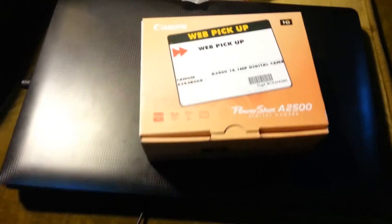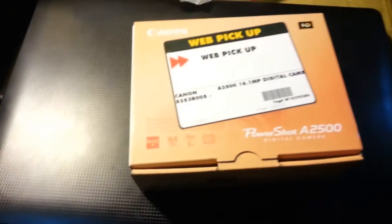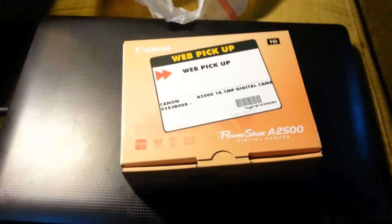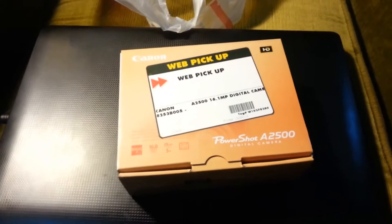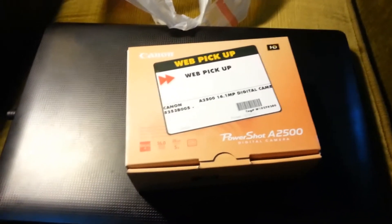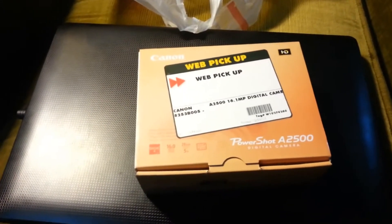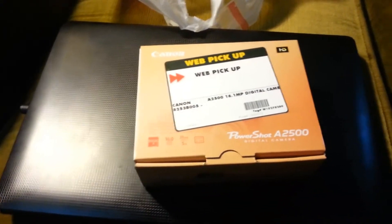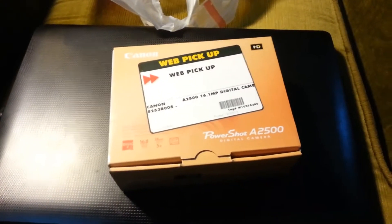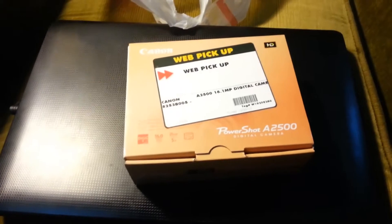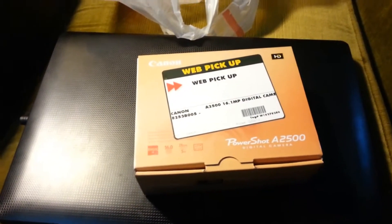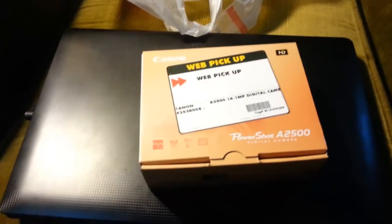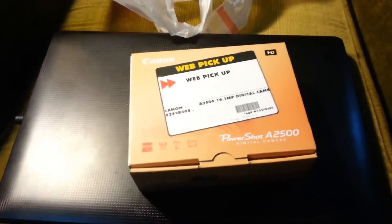But anyway, I got this at Future Shop Boxing Day Special for $69.99, so 70 bucks plus tax plus our wonderful environmental fee, which is one of the many additional taxes our government charges us, but that's another story altogether.